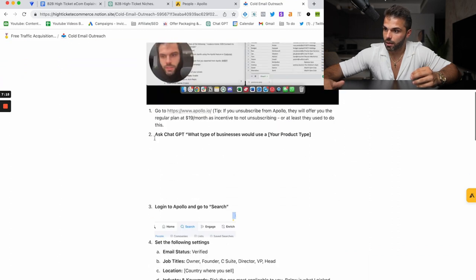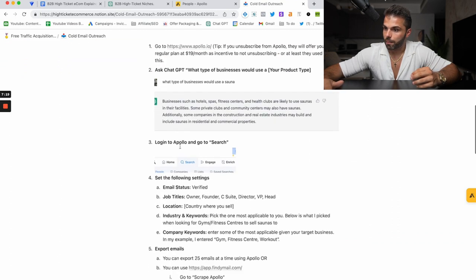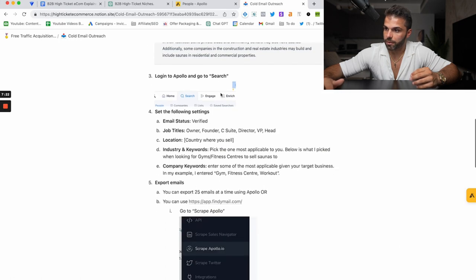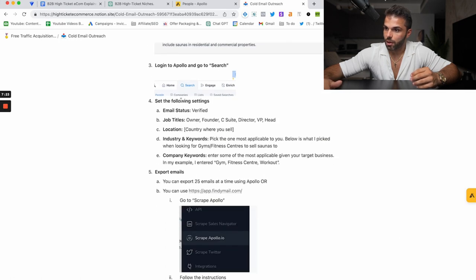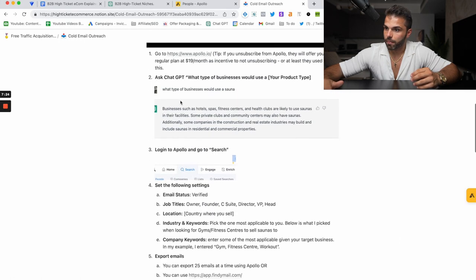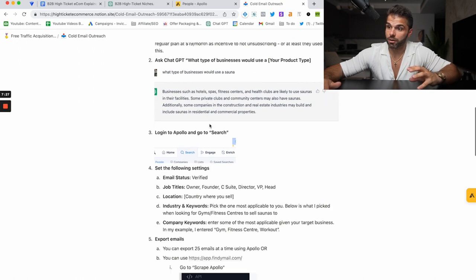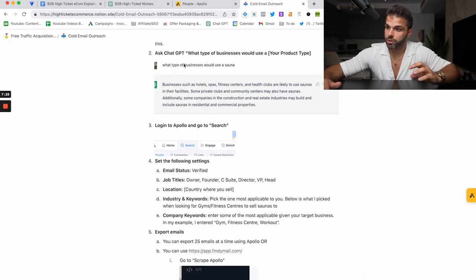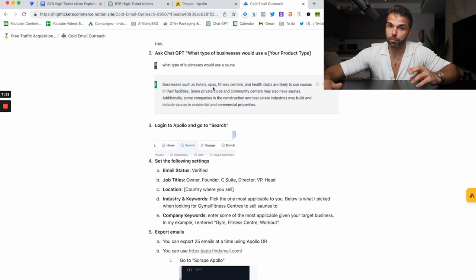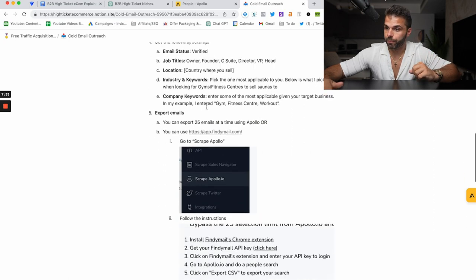So target businesses. You can ask ChatGPT what type of business would use your product type. Or if you already have a store, you can just find out what businesses would use your product type. It's almost like reverse research. So if you were selling saunas, you could see what type of businesses would want your product and then put those into Apollo.